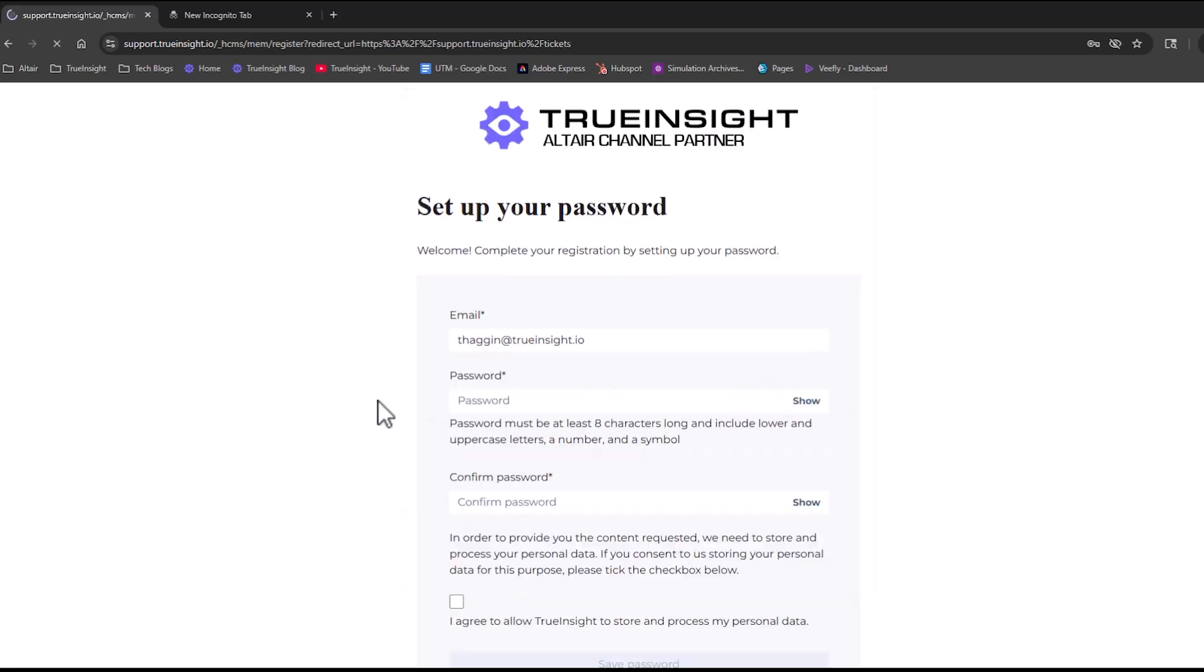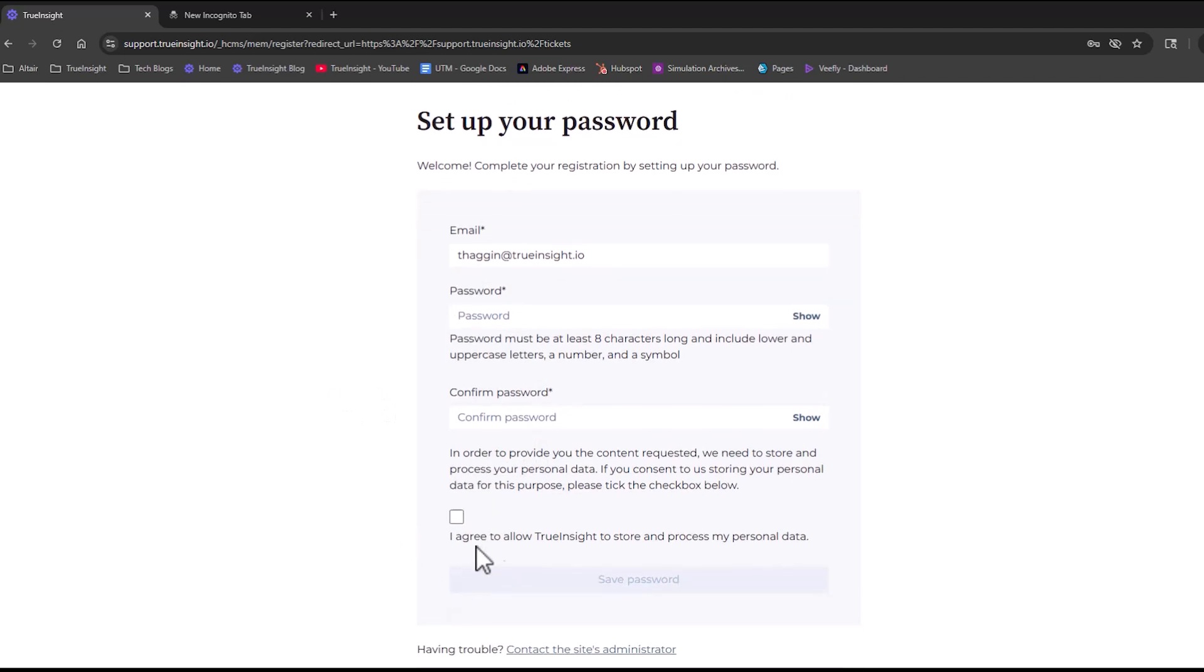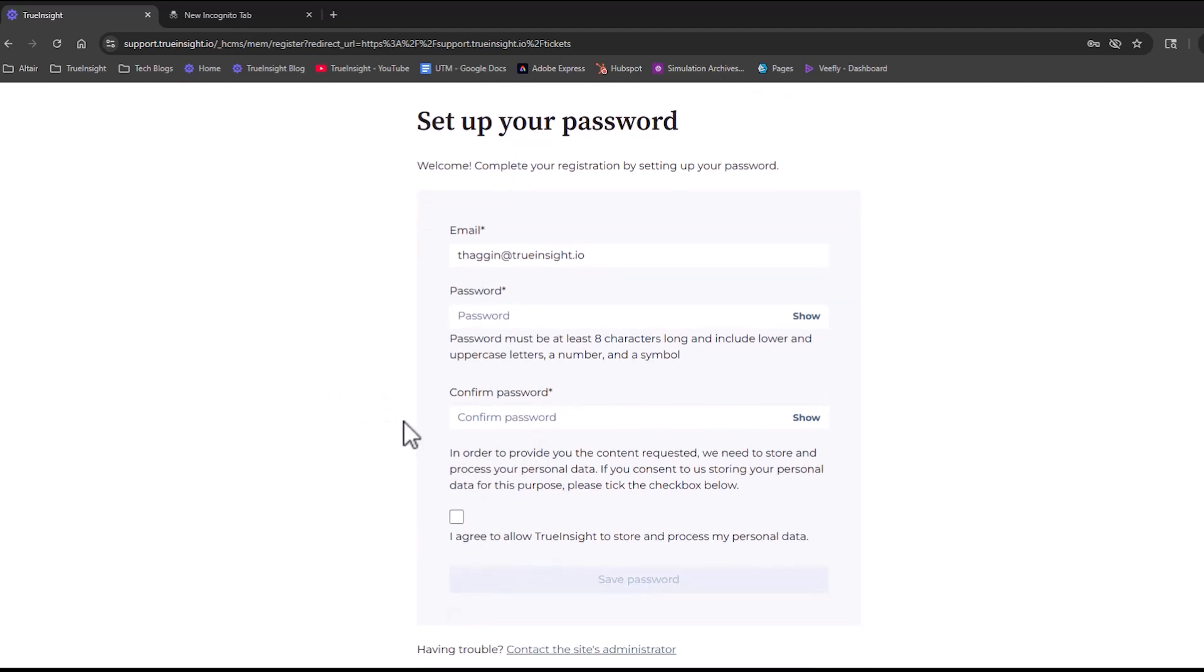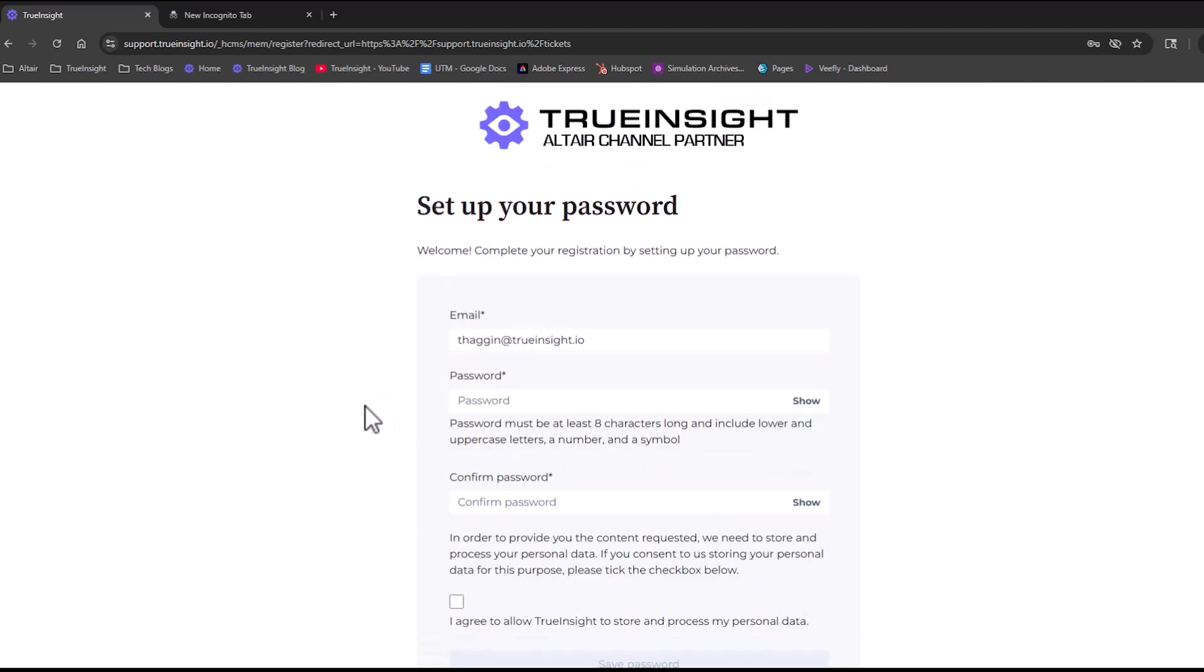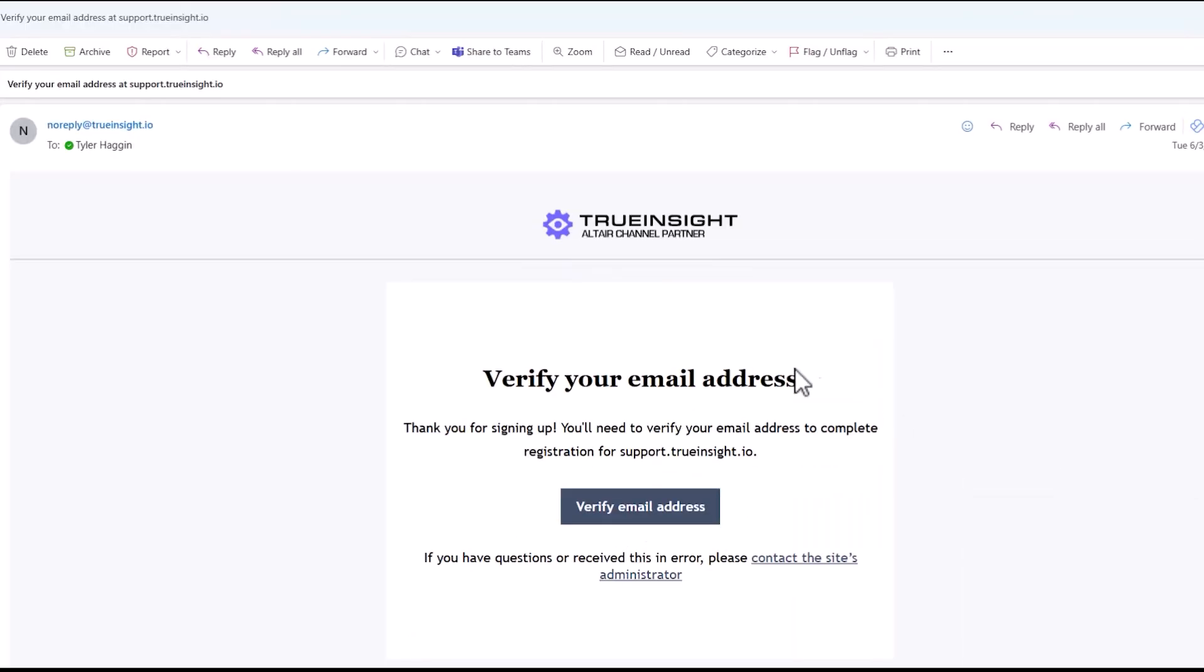To create an account, find that register here button at the bottom of the page. Then all you need to do is put in your email and password, and you'll receive an email that will ask you to verify your email address.